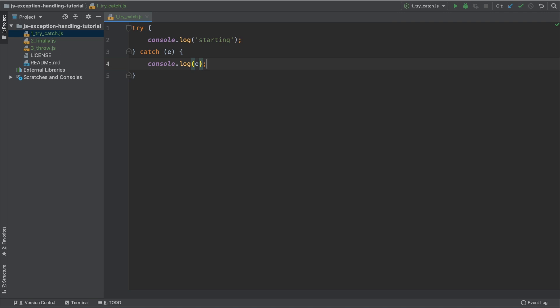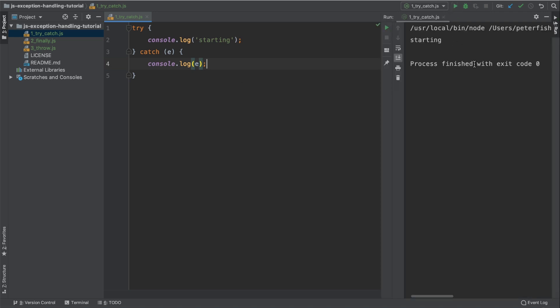After saving this file, let's go ahead and run it. As you can see, we have the output of starting. This is from this console.log on line two. We haven't caused an exception and therefore we haven't caught one and therefore we don't have any output about the exception because one hasn't been thrown yet.